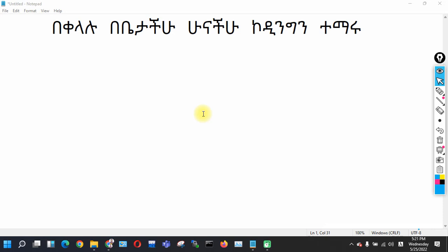Hello everyone, welcome to Tech Nizan. Today, we are going to talk about coding.